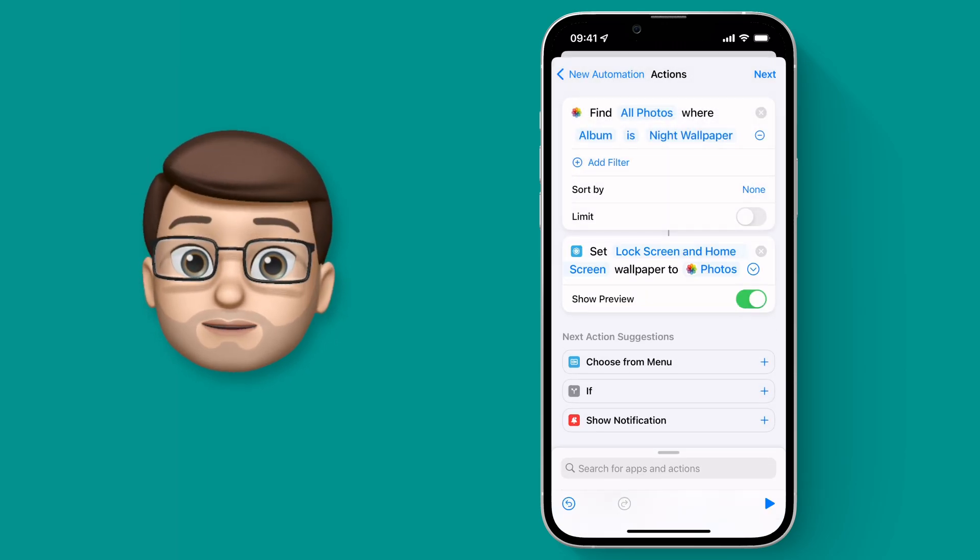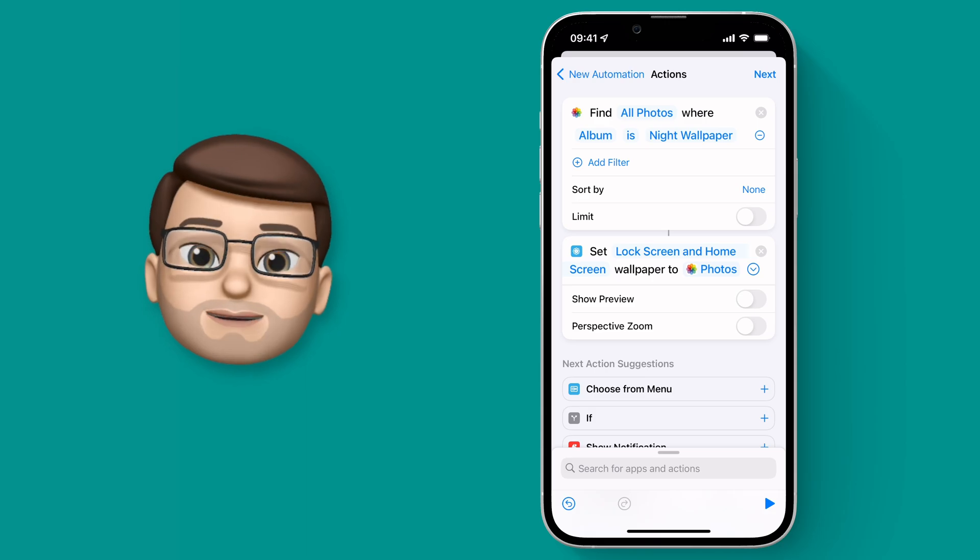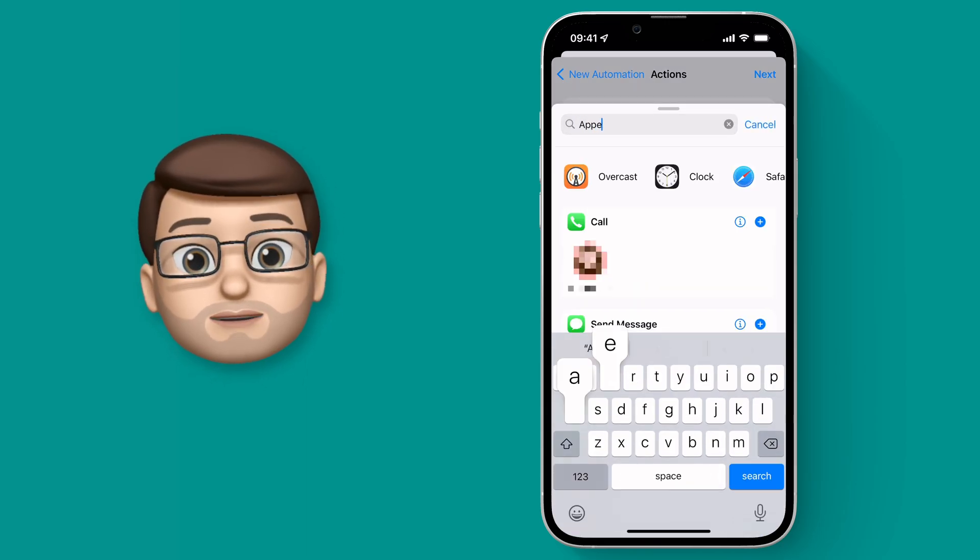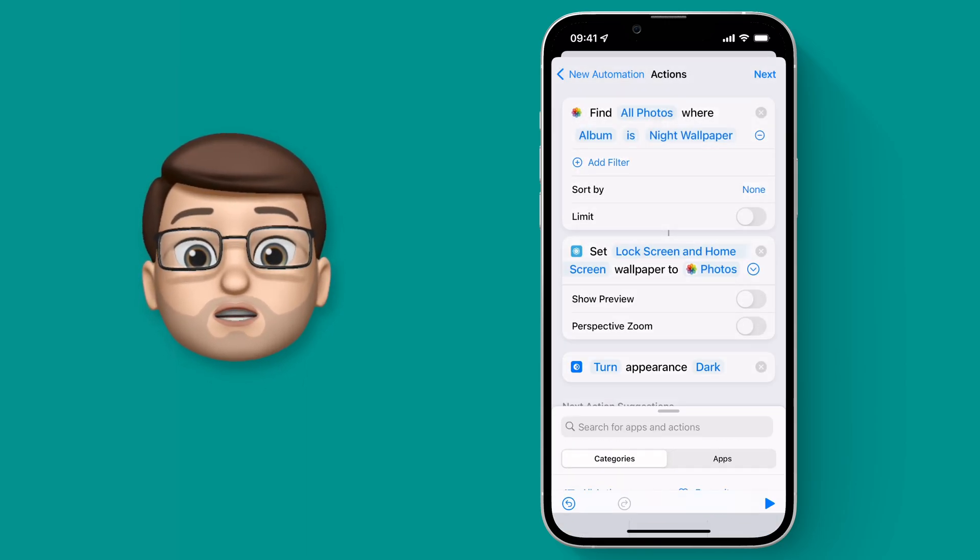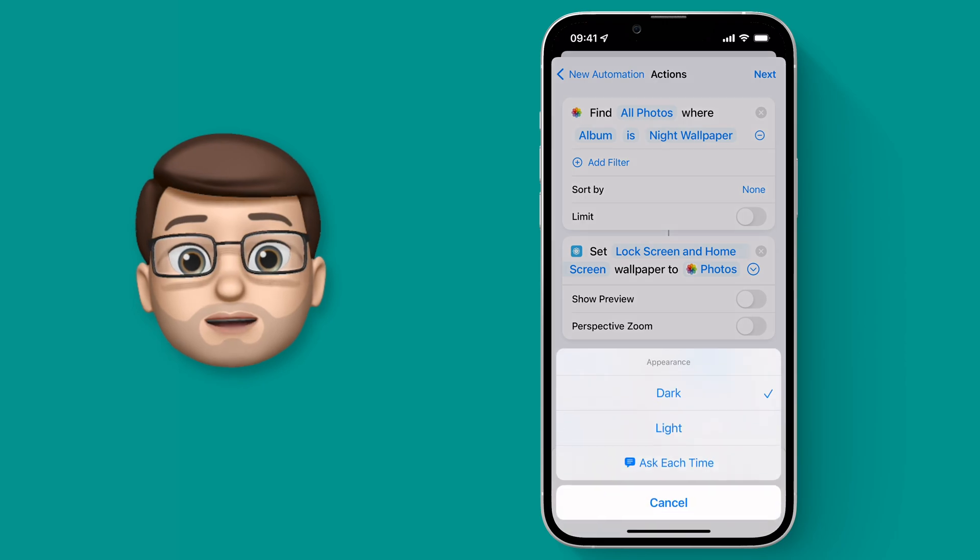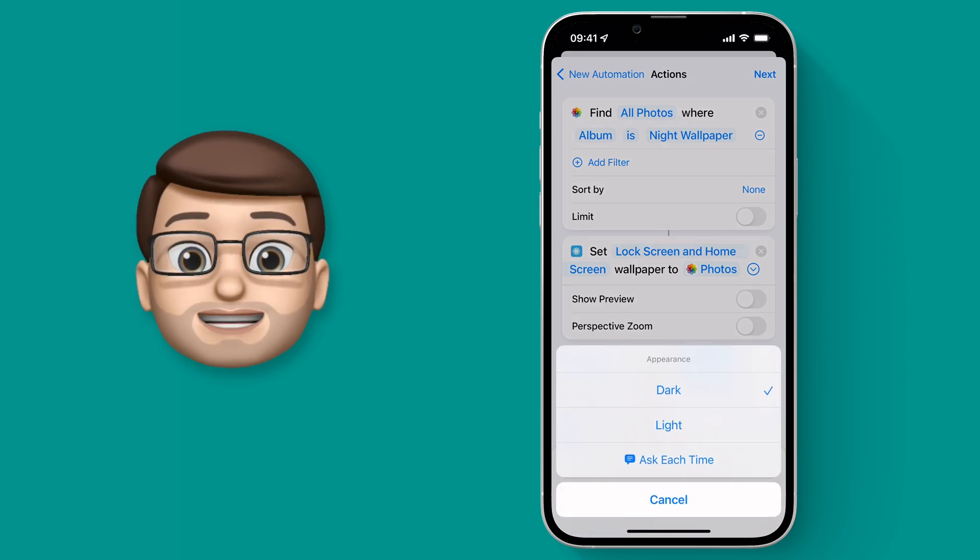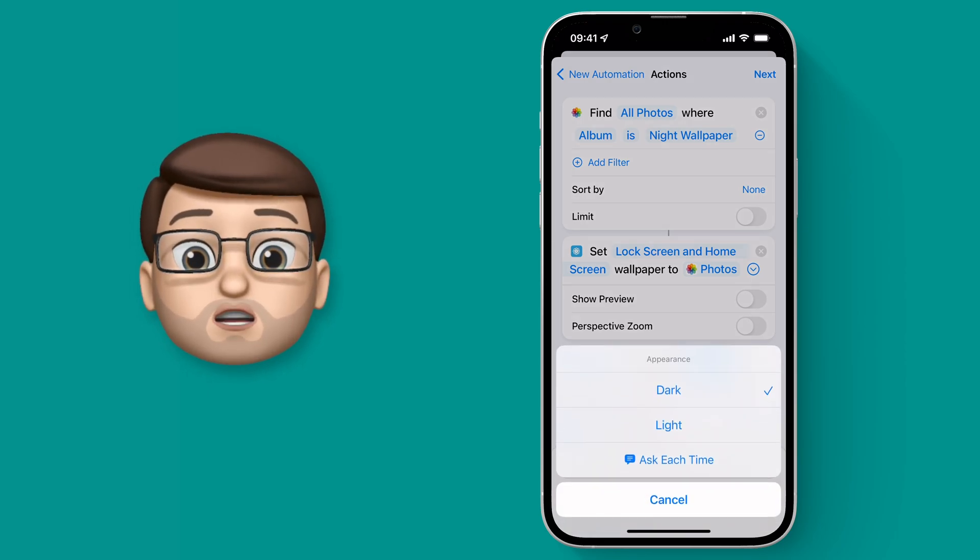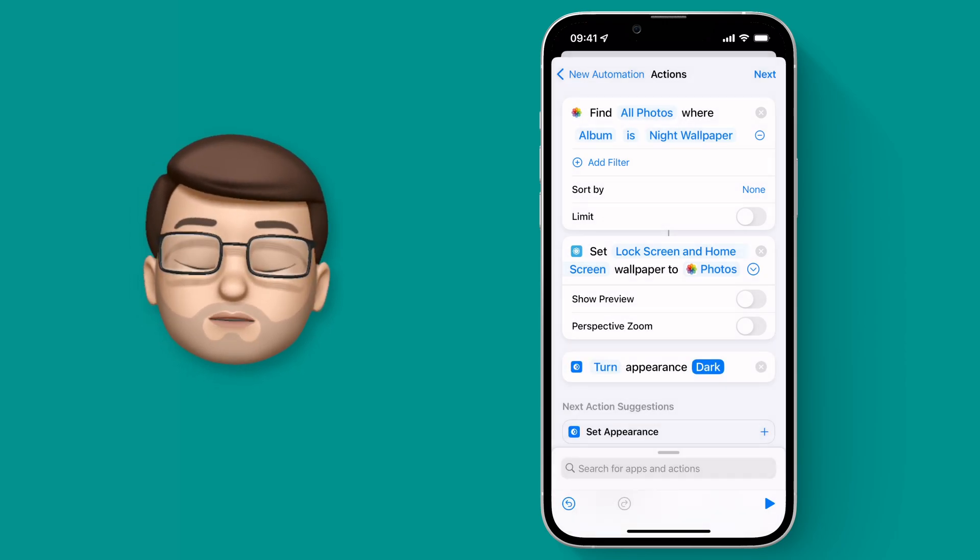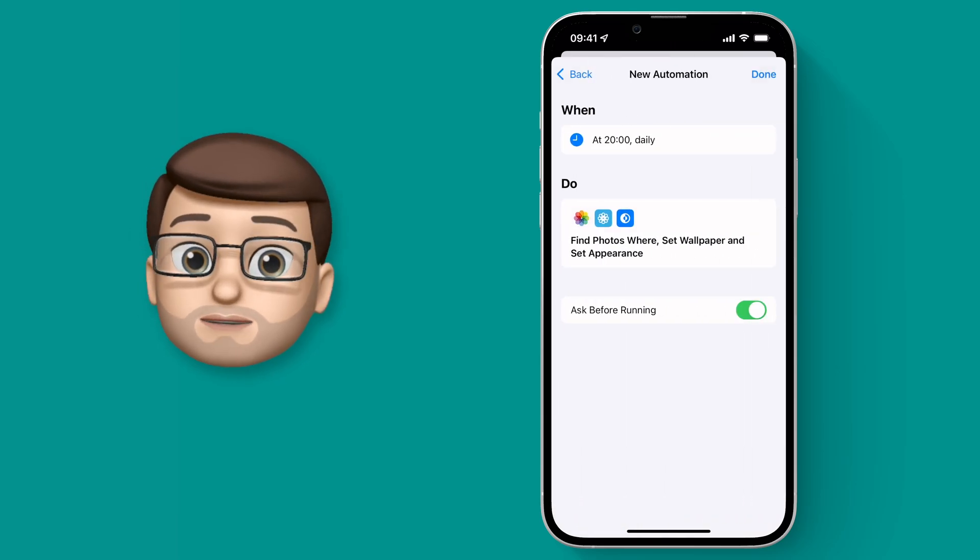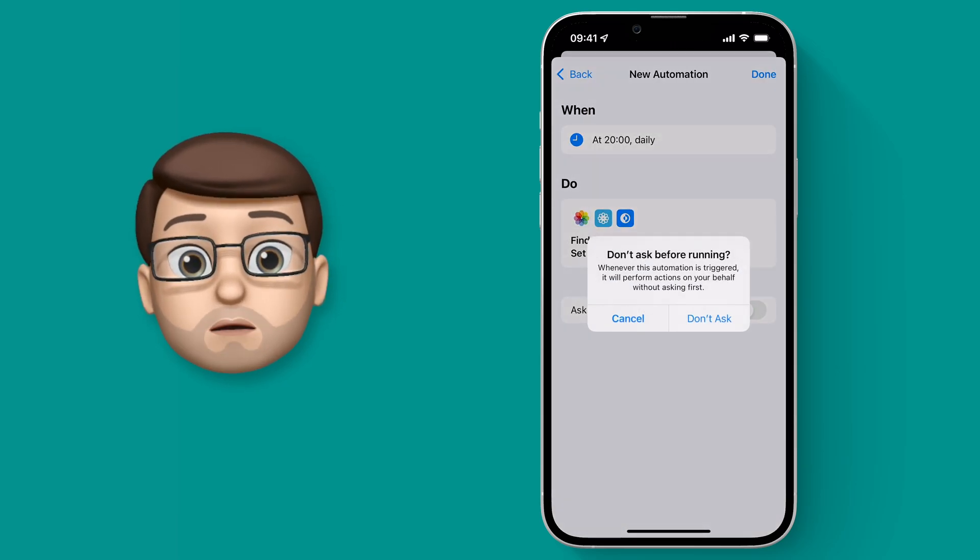Okay, shameless plug over. I'm going to add my last Action which is going to be to set the Appearance to Dark Mode. So again we're going to search for Appearance, then tap on to toggle Dark Mode. We'll press Next, turn off Ask Before Running, and we're done.